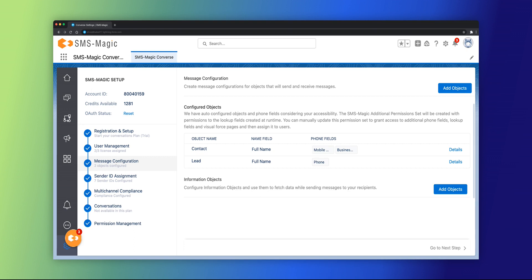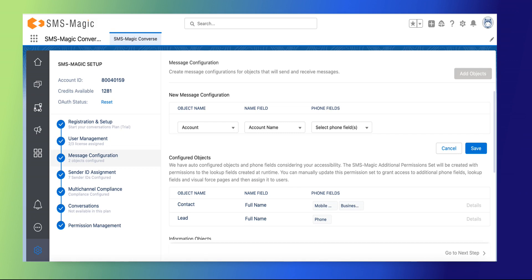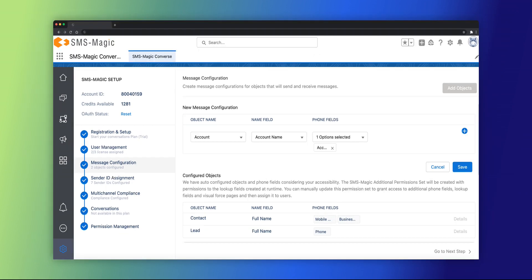Click on Add objects to configure new message objects. You can configure standard objects as well as custom objects. Enter the object name as account and name field as account name. Select phone field as account phone and click on the save button.